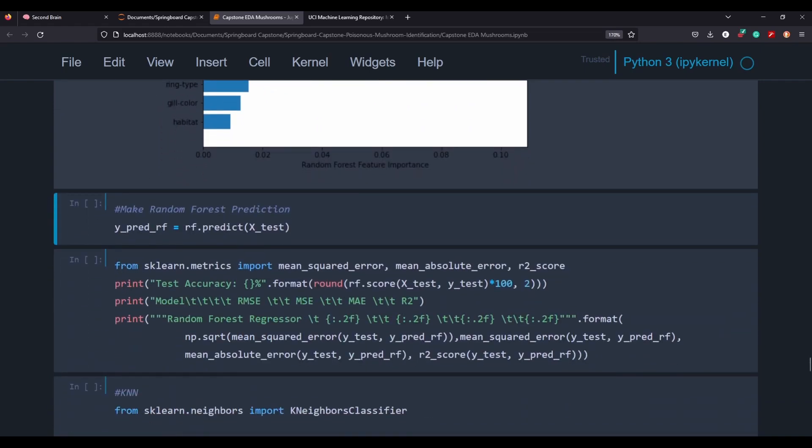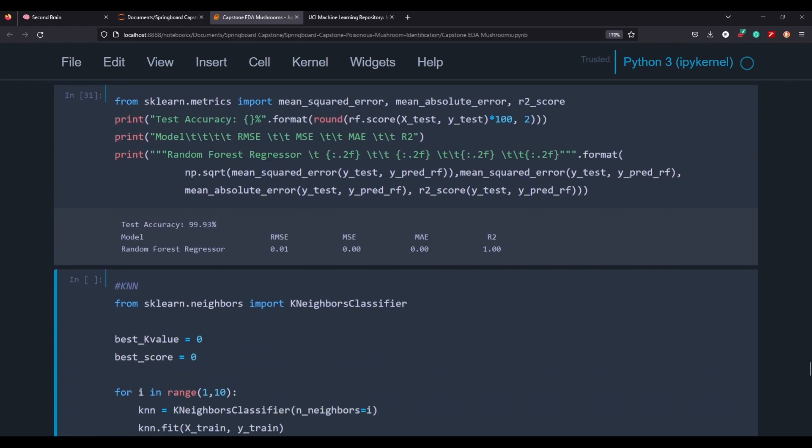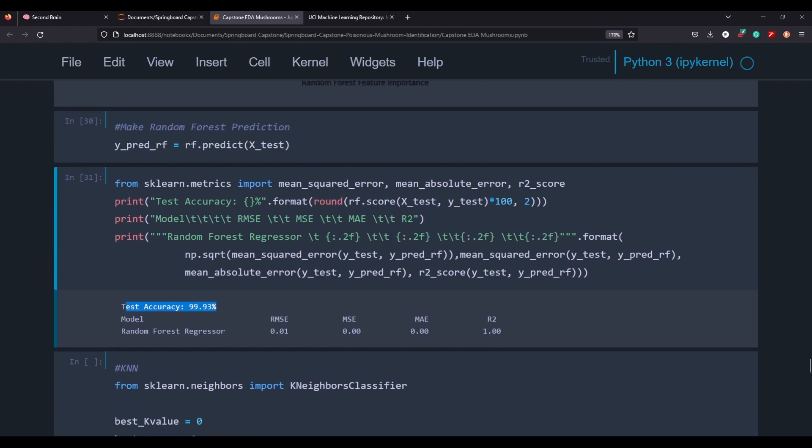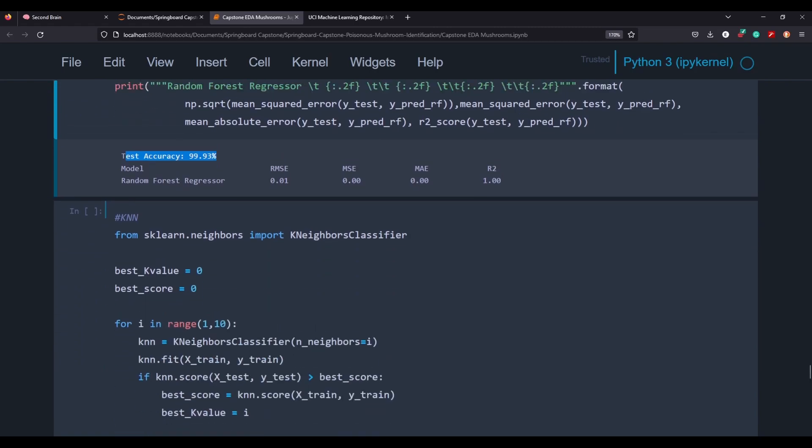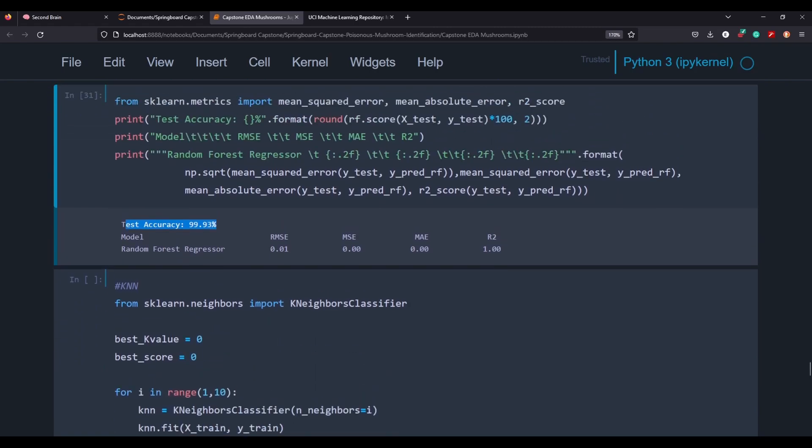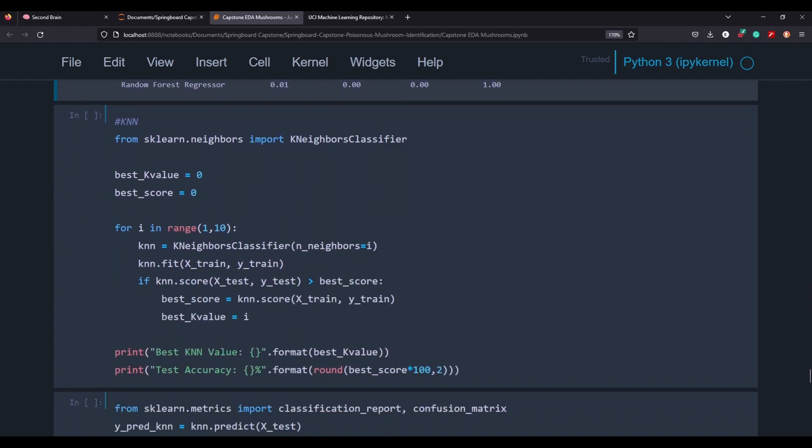So let's go ahead and get our prediction for the random forest. And let's go ahead and take a look at some metrics here. So the test accuracy was 99.93%, which is fantastic. And the root mean squared error here is very low. So it's going to be pretty difficult to beat that. I think that model works pretty well, but you know, since this is a data science project, we do want to test other models to see what would work better.